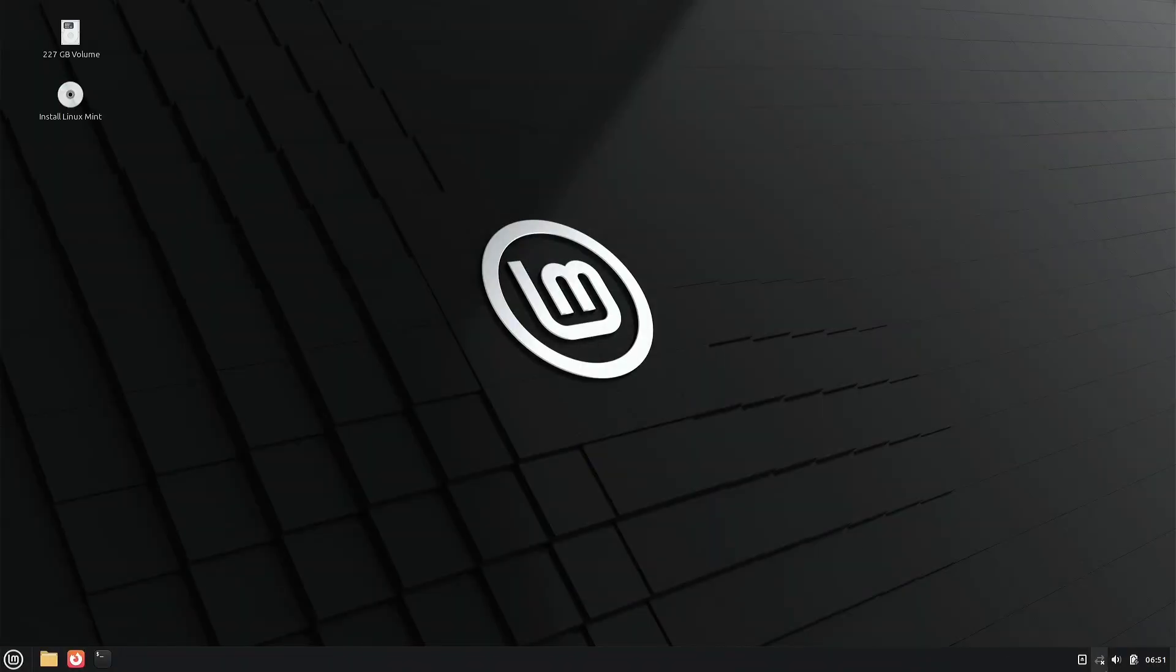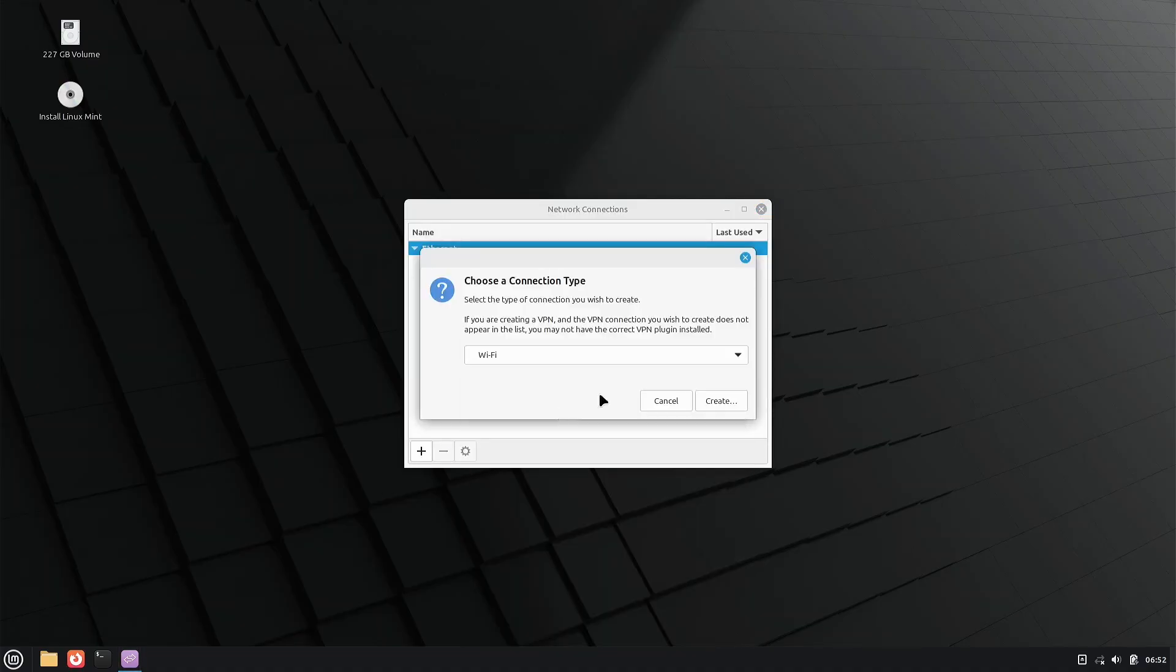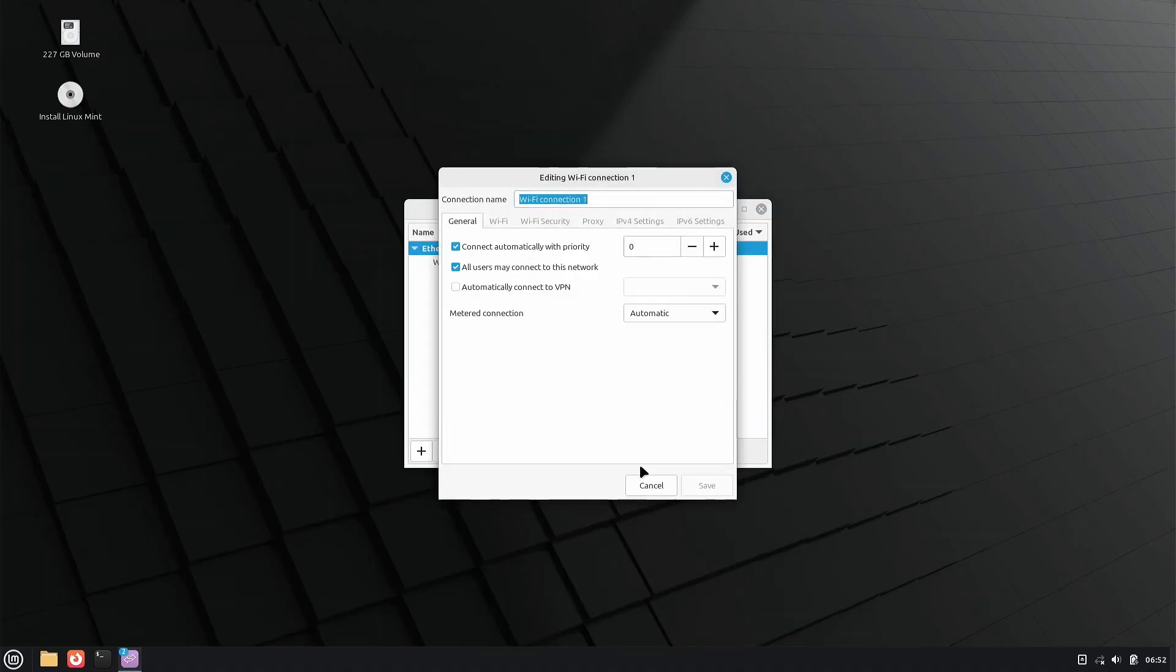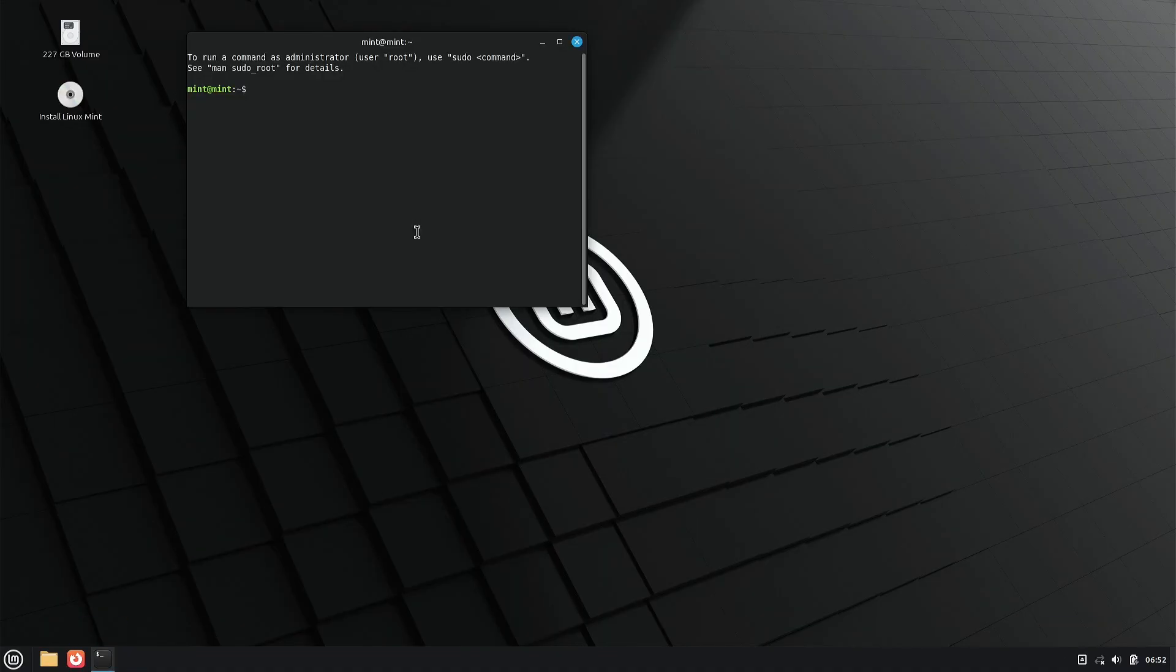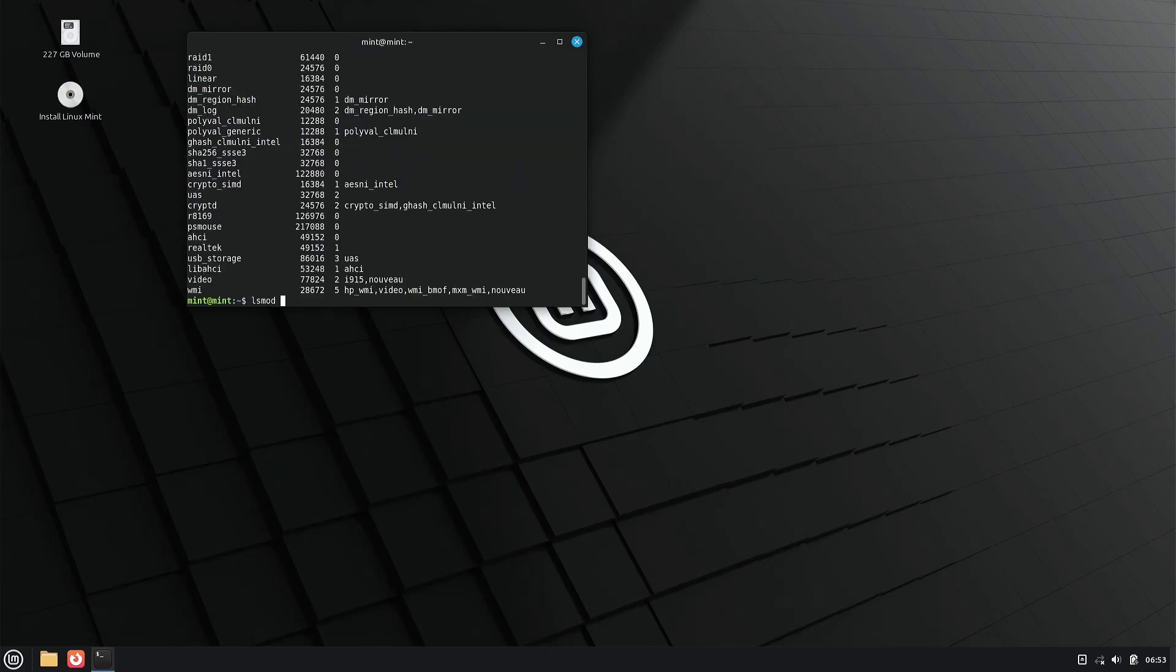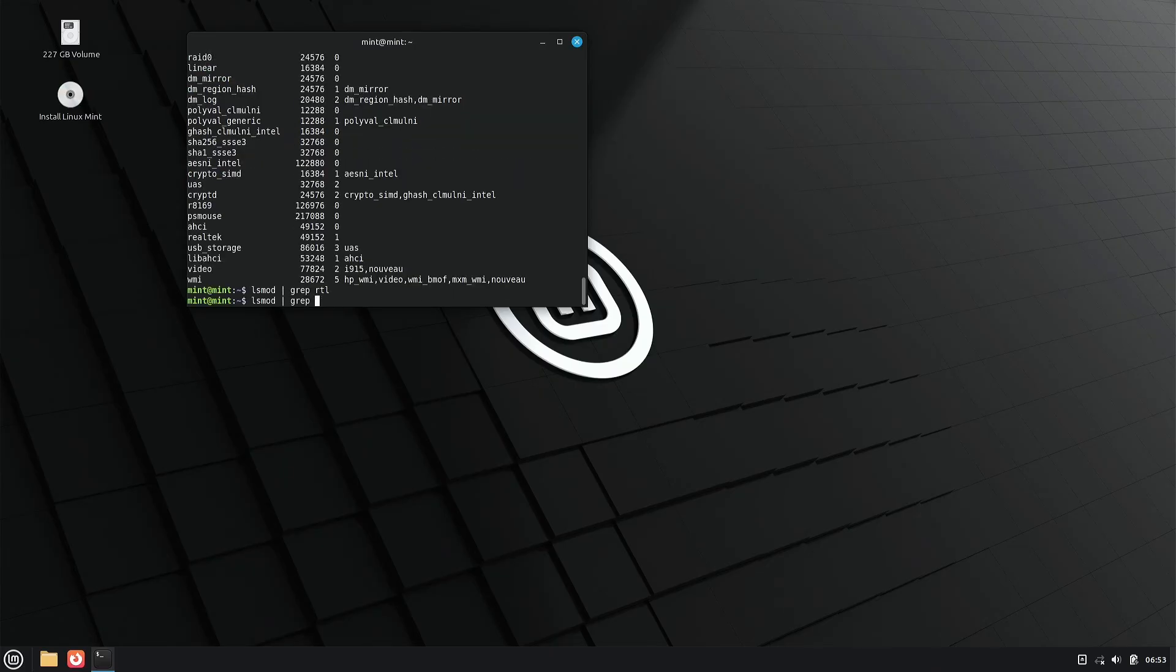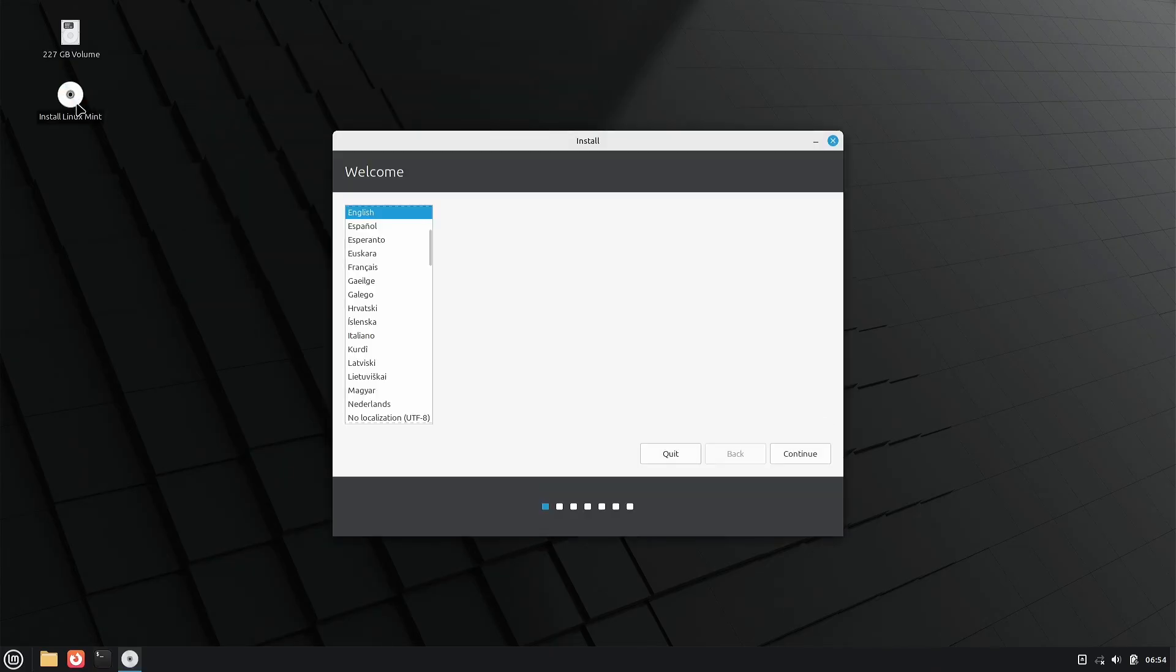Finally, after booting the live session, we noticed that it didn't recognize the Wi-Fi adapter, which is recognized by most Ubuntu-based distributions.